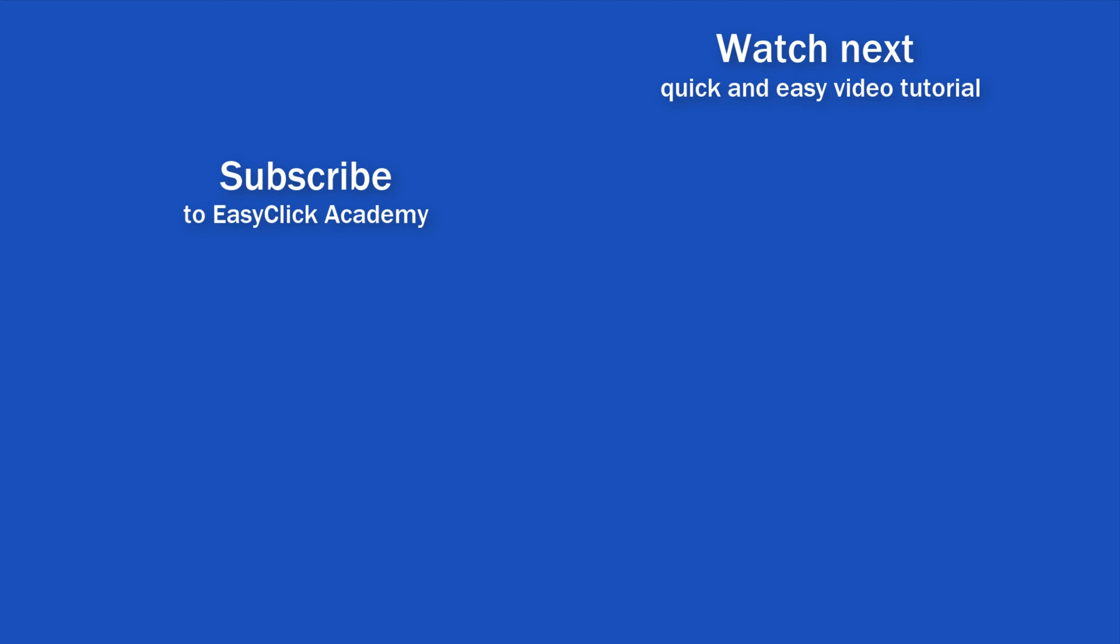If you found this tutorial helpful, give us a like and watch another video tutorial by EasyClick Academy. Learn how to use Excel in a quick and easy way. Is this your first time on EasyClick? We'll be more than happy to welcome you in our online community. Hit that subscribe button and join the EasyClickers. Thanks for watching and I'll see you in the next video.